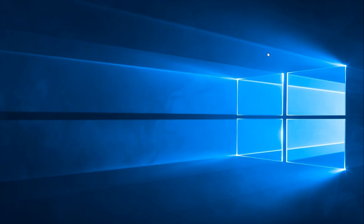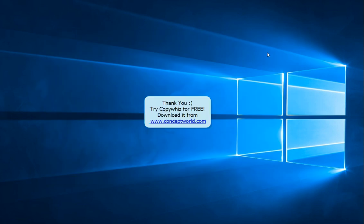Thank you. To try this yourself, download CopyWiz for free from our website www.conceptworld.com.